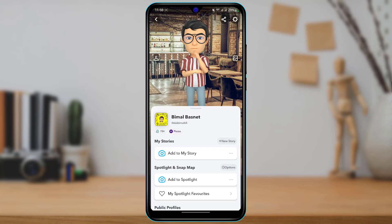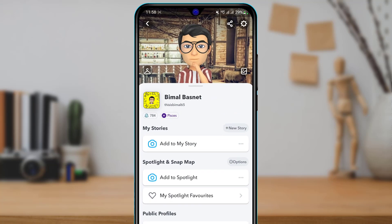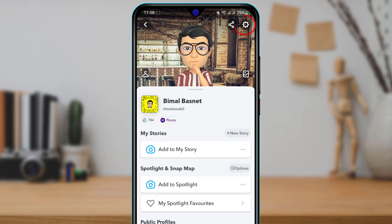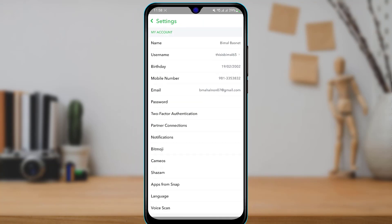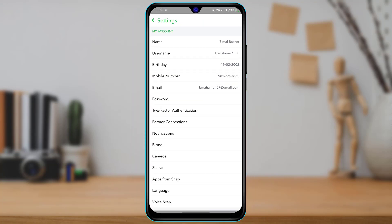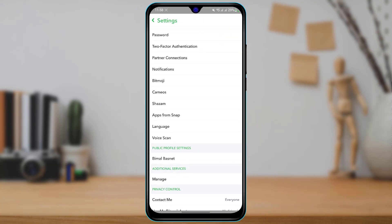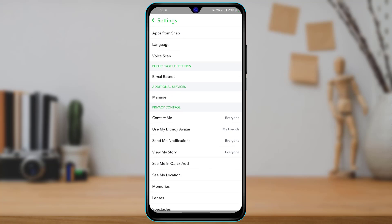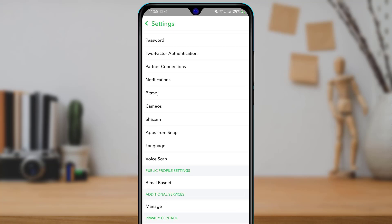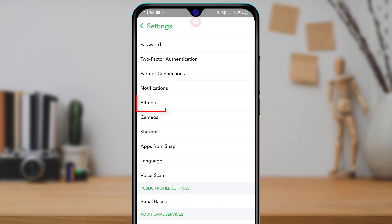To do that, come back and on the top right tap on the Settings button. Once you're in Settings, scroll down to the bottom until you find the option called Bitmoji.